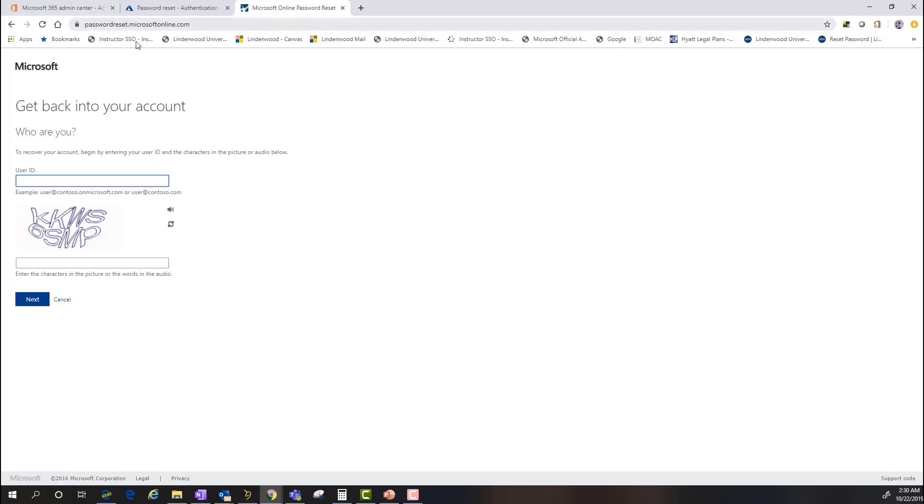But the one thing to really take away is if you are going to establish self-service password reset and you've defined your methods and security questions and things like that, when you go to the password reset.microsoftonline.com, it's important to know a couple things. One, the user needs to register the different methods of which they're going to get contacted around password reset.